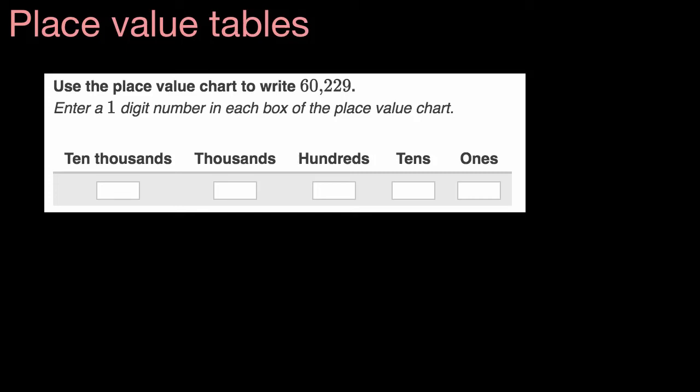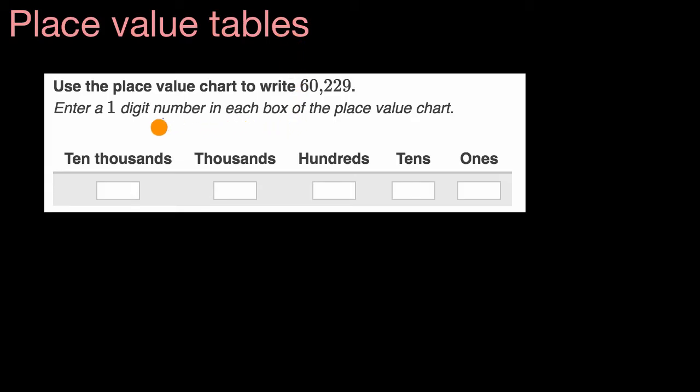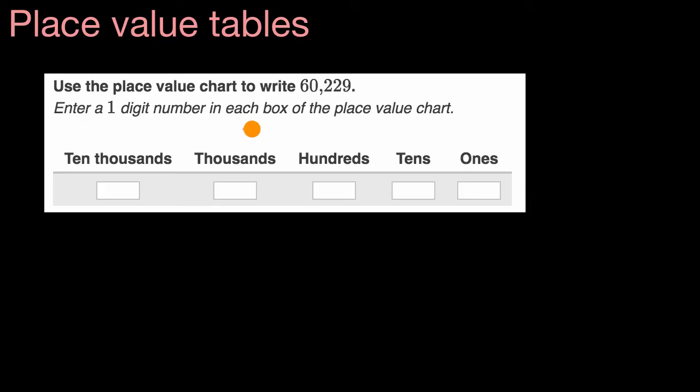What we're going to do in this video is think a little bit about place value tables, and sometimes they're referred to as place value charts. In previous videos, we've already talked about the idea of place value, and a place value table or chart is just a way to say how much we have, how much value we have in each place in a very clear way.